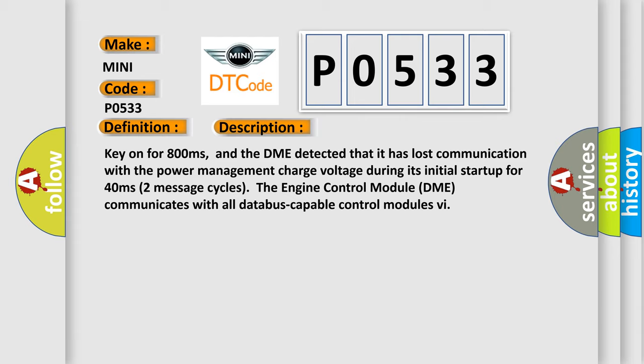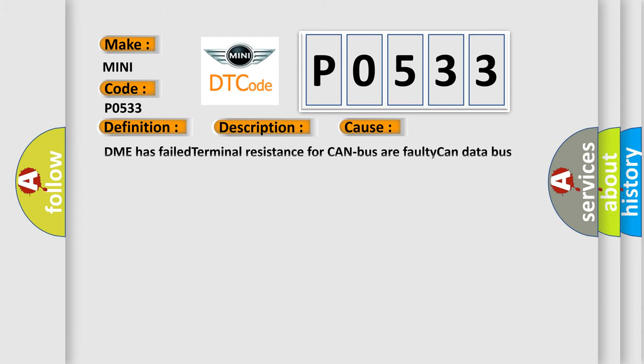This diagnostic error occurs most often in these cases: DME has failed terminal resistance for CAN bus, or faulty CAN data bus wires have short circuited to each other.